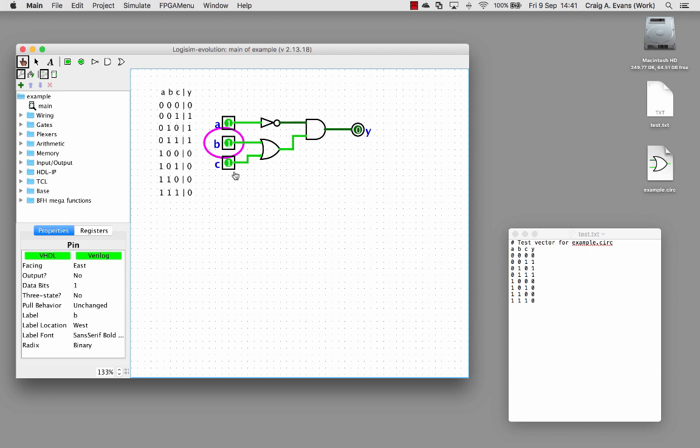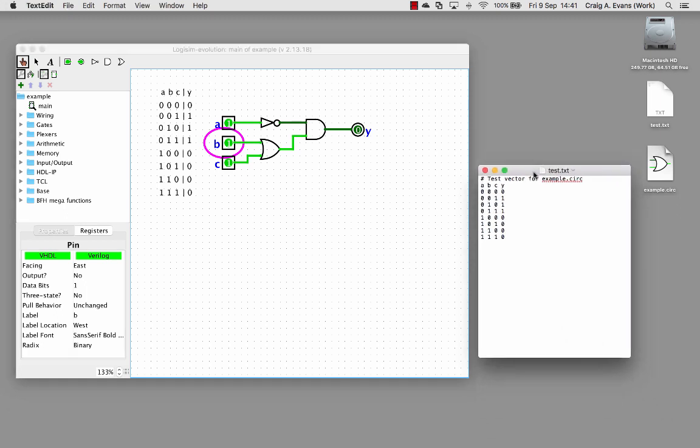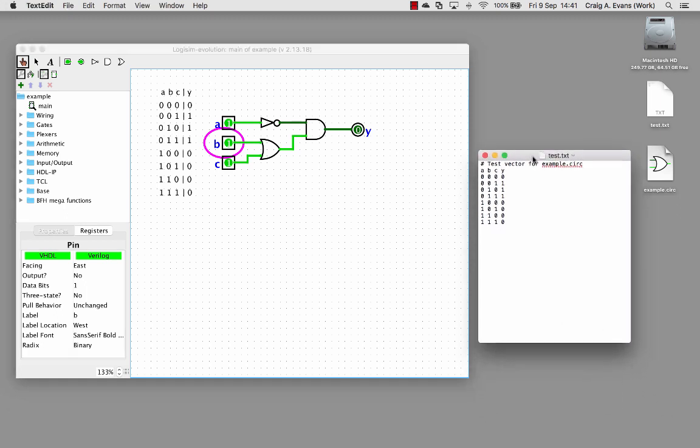There's a nice feature in Logism Evolution which can automatically test our logic circuits. What we actually need to do is very simple. You just need to create a text file. Here I've called it test.text.